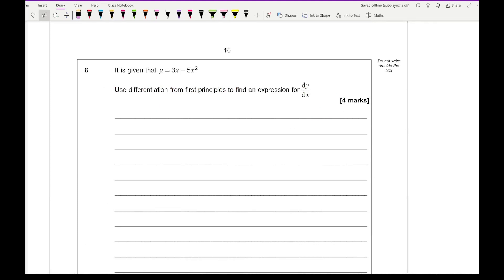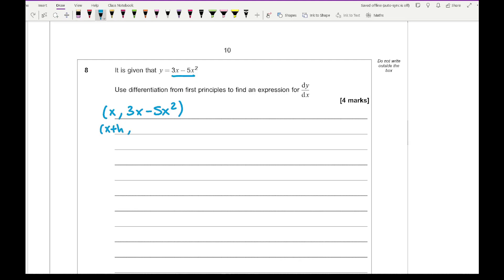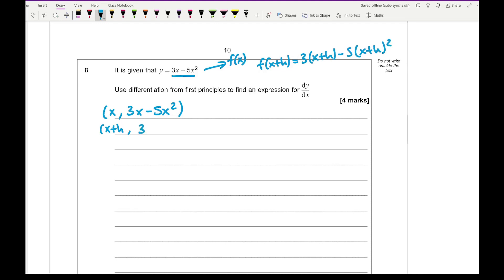Moving on to question 8: y equals 3x minus 5x squared. Use differentiation from first principles to find dy/dx. First, establish the two coordinates. The first coordinate uses x, giving y equals 3x minus 5x squared. For the second coordinate, substitute x plus h: f(x plus h) equals 3(x plus h) minus 5(x plus h) squared, so the y-ordinate is 3(x plus h) minus 5(x plus h) squared.